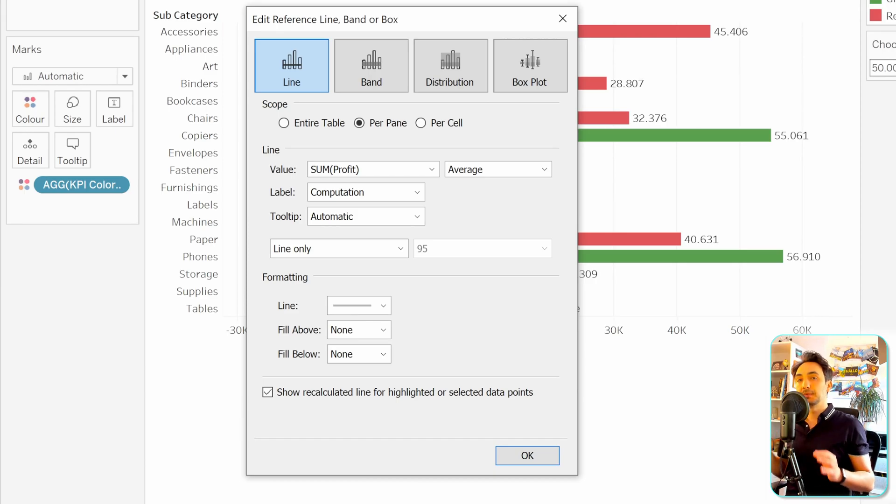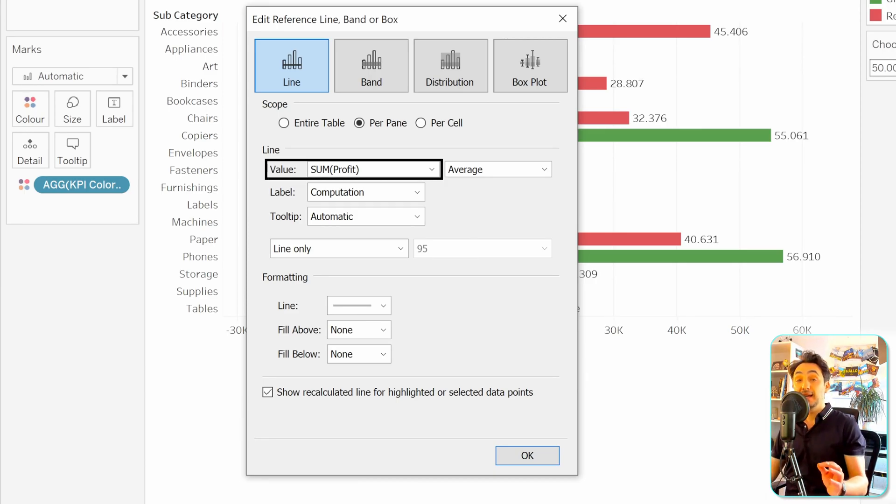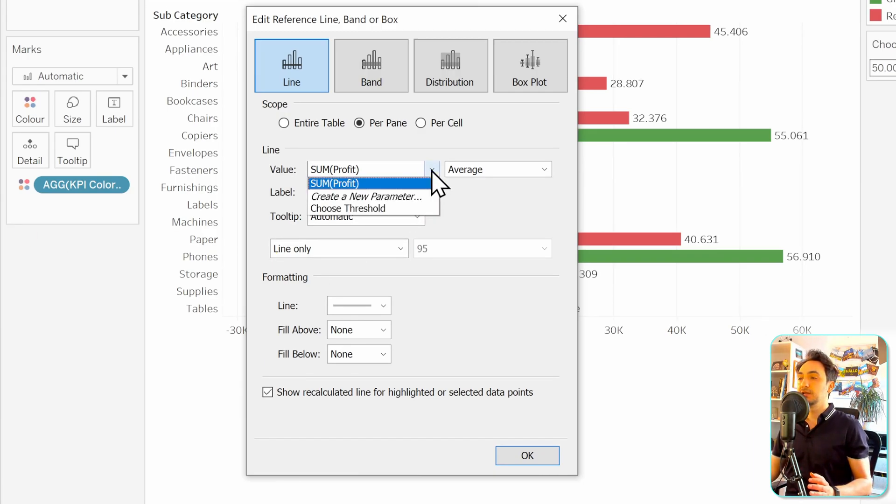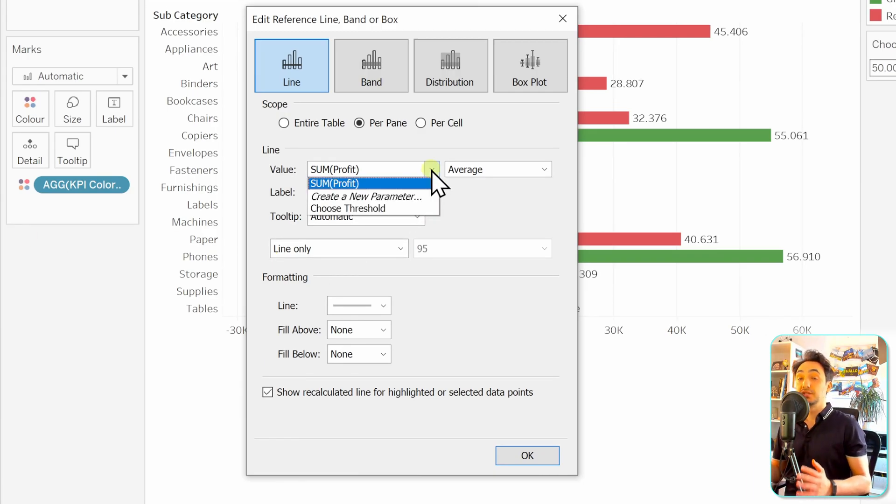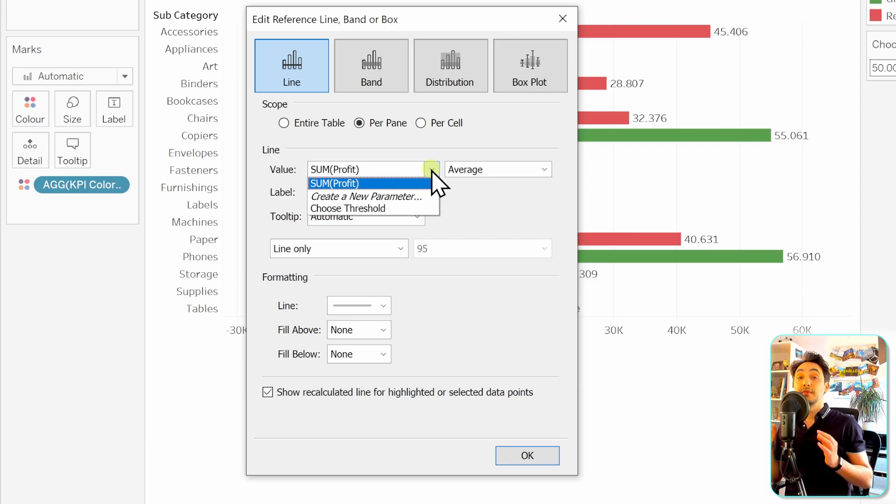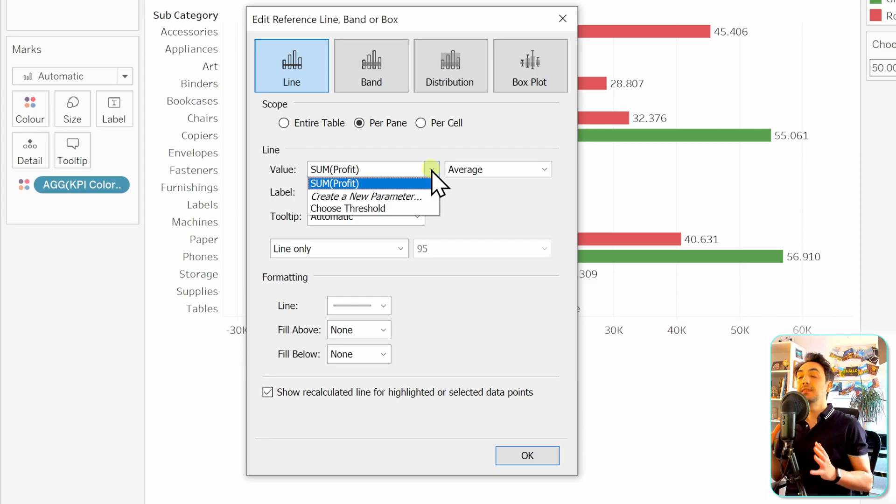There are a lot of options, but now we're going to focus on the parameters. What is really important here is the value of the reference line. Let's check the options we can see. As you can see, Tableau is suggesting the metric, the second one is to create a new parameter, and the third one is to choose an already existing parameter.